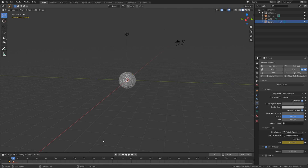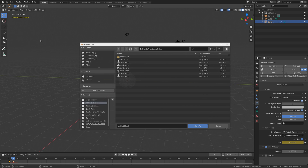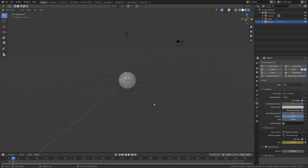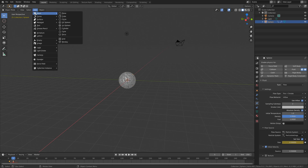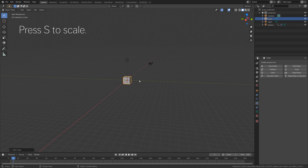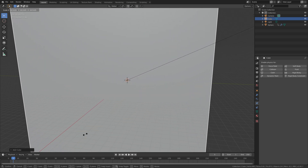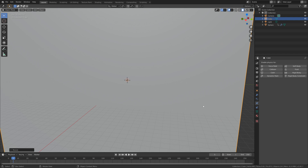Before we continue, let's save the project. So go to File, Save As, give it a name and save it wherever you want on your computer, and then press Enter to save. Then go to Add, Mesh, and add a cube. Press S to scale up the cube — this will be the simulation border. Go to Fluid and set the type to domain.